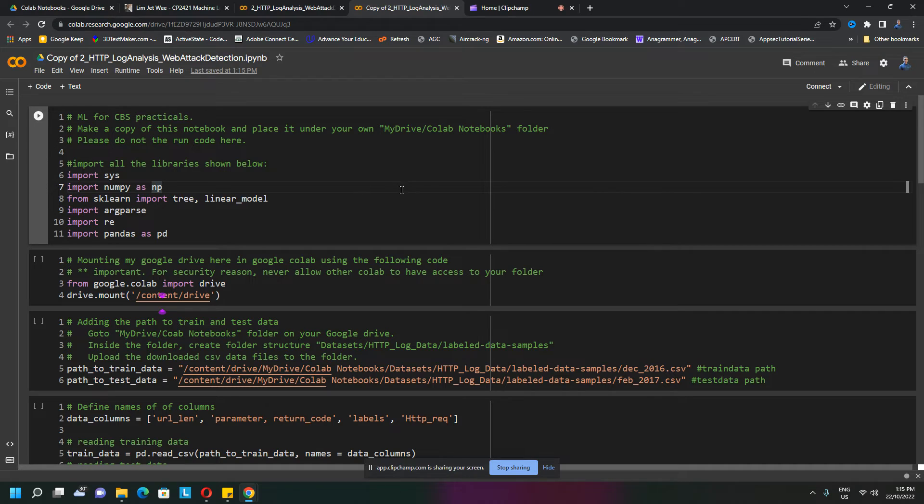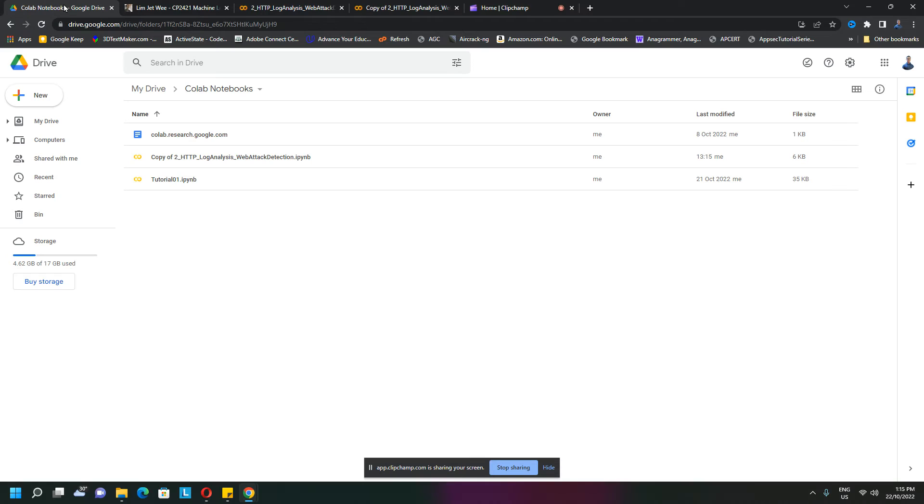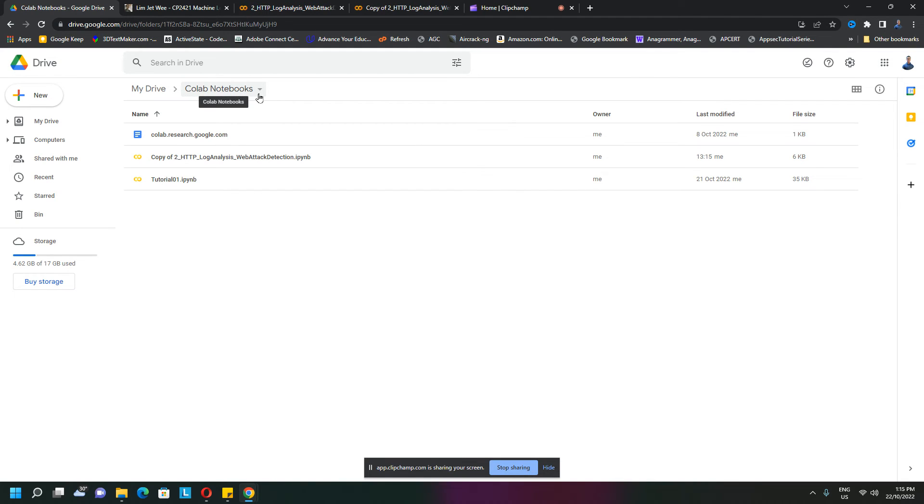You can work on this without disturbing the original. Where is it stored? You should be able to find it under your Google Drive in the Colab Notebooks folder. This is the one I've just copied.